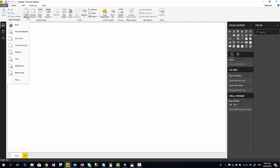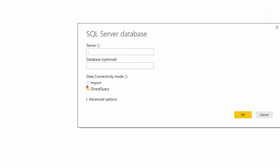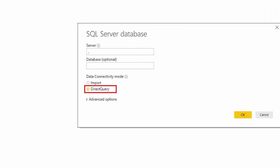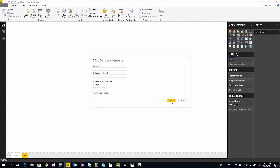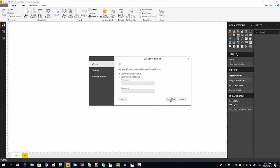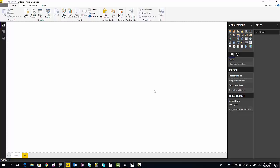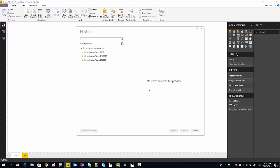I connect to a SQL Server data source to get data from it. I connect to my local SQL Server data source and I choose direct query. Direct query is an option for a number of data sources - SQL Server is one of those. Usually if it's the first time you're connecting to that data source, it will ask you for credentials.